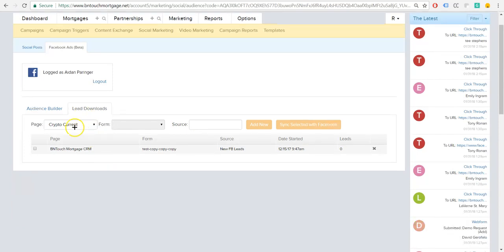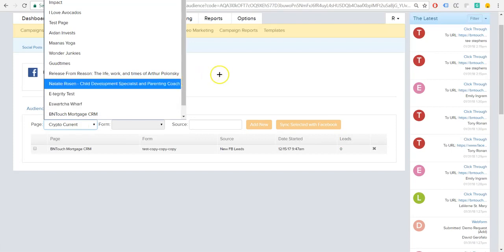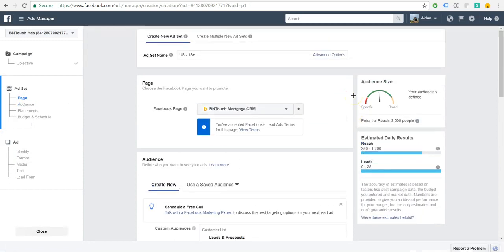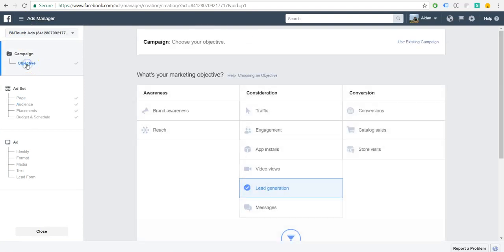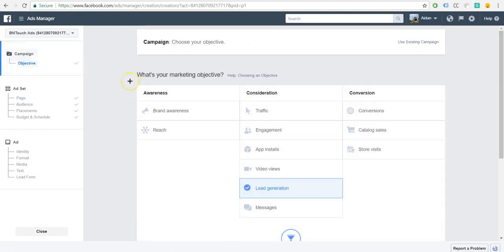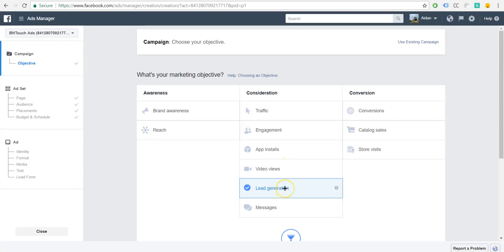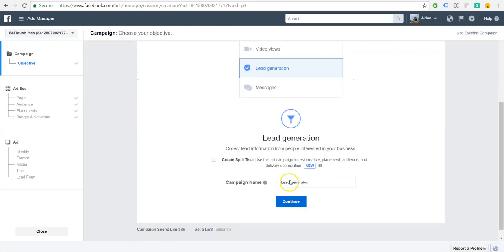So this one's pretty simple. You will have to be using an ad that's using a lead form. I'll show you guys how to create one of those real quick. So when you go to create a new ad, it's going to ask you what your objective is. You're going to see here it's lead generation.